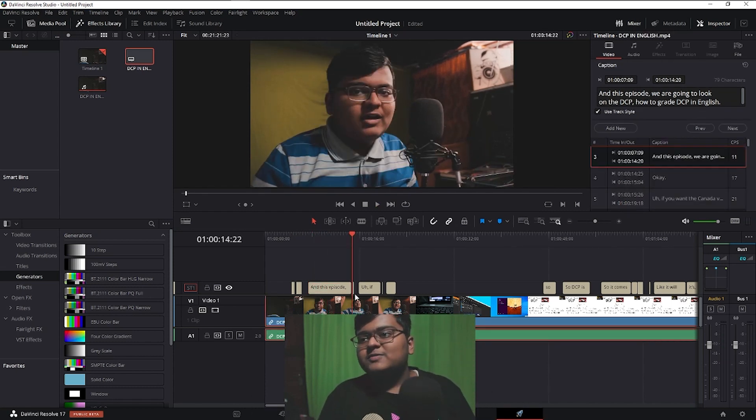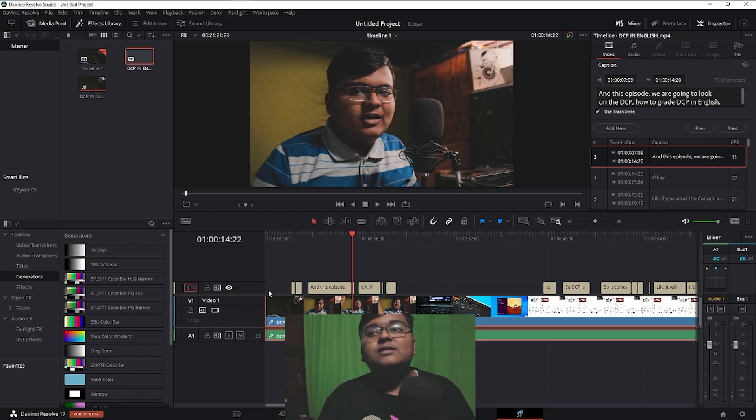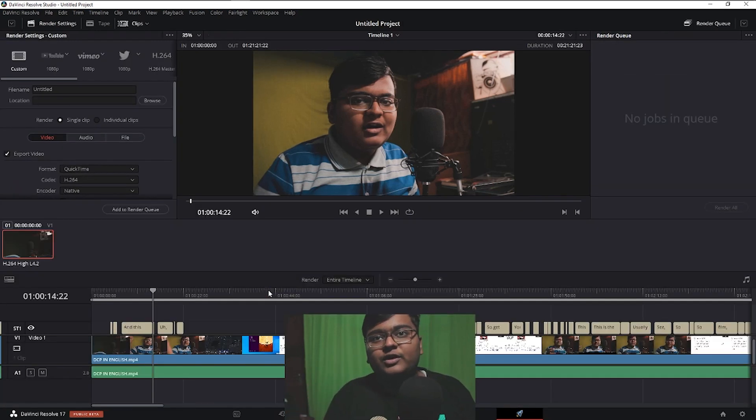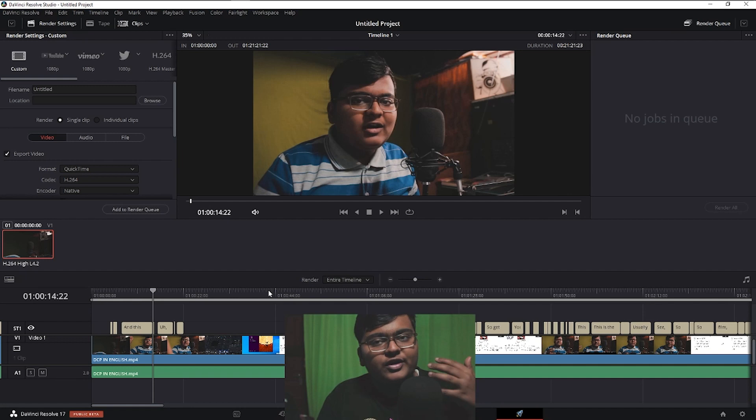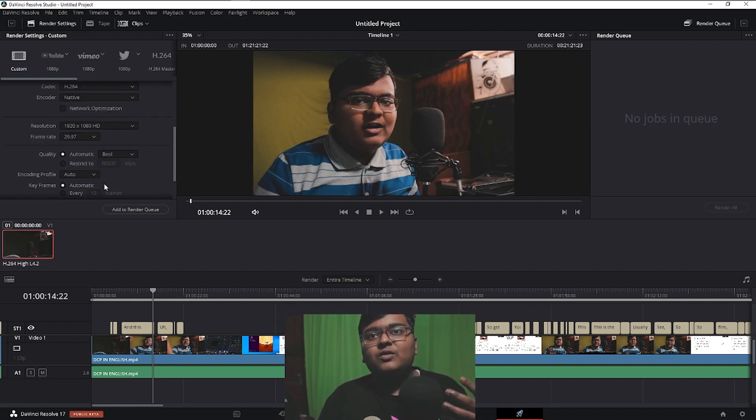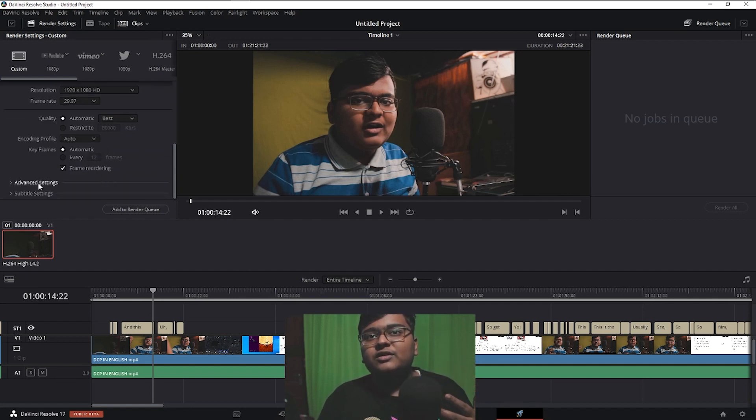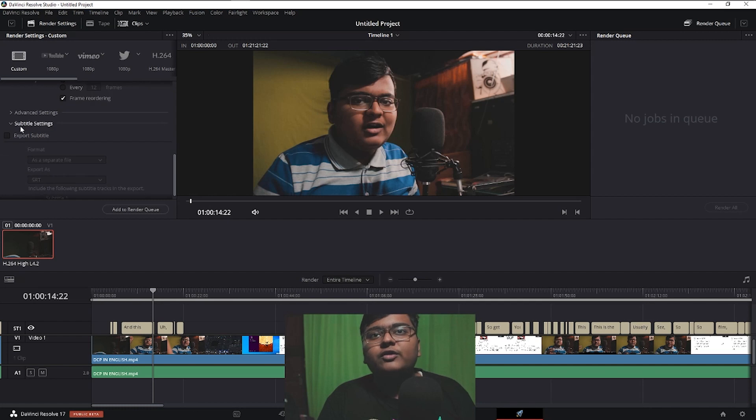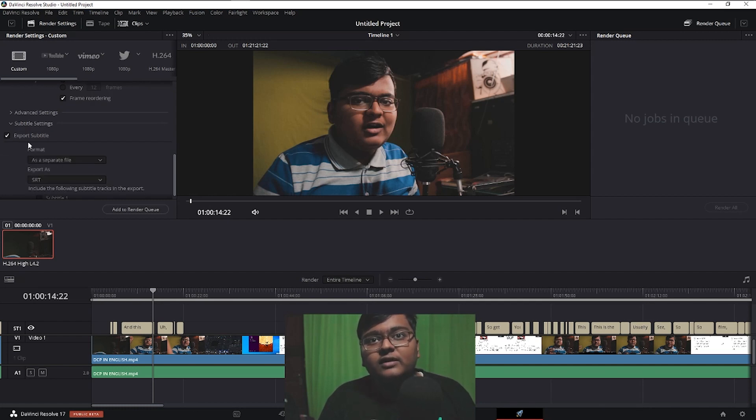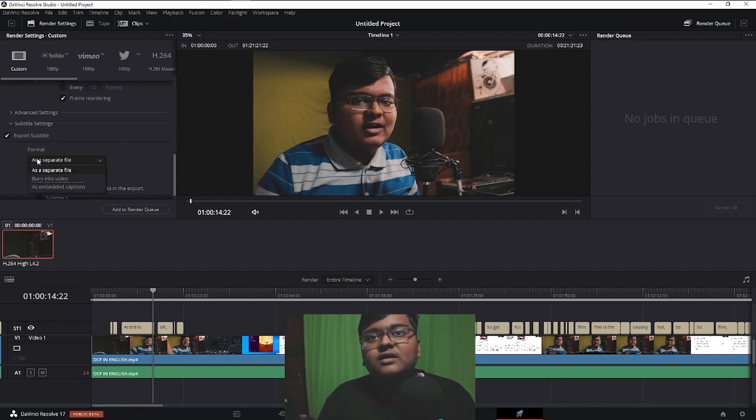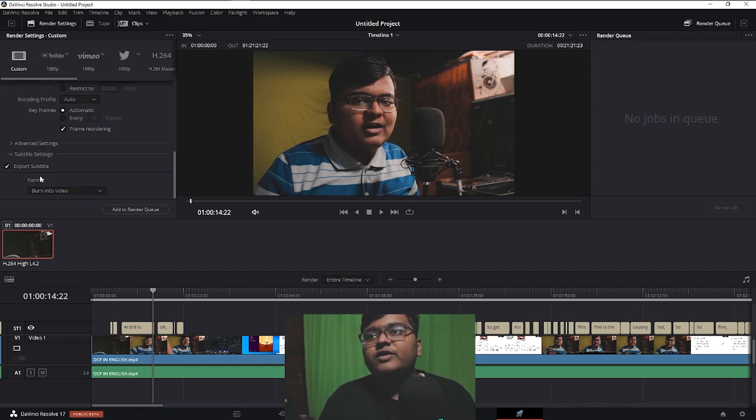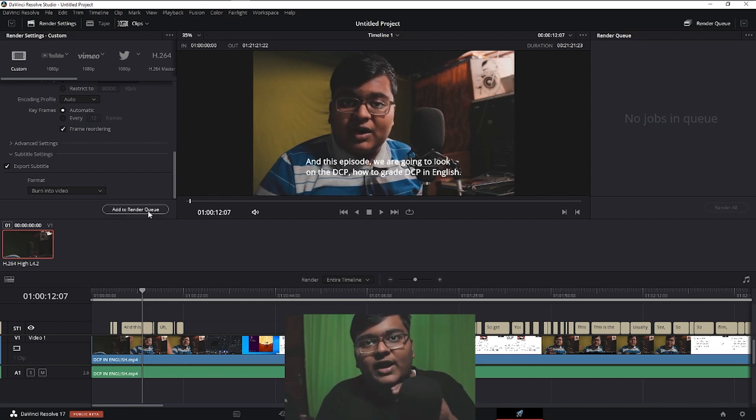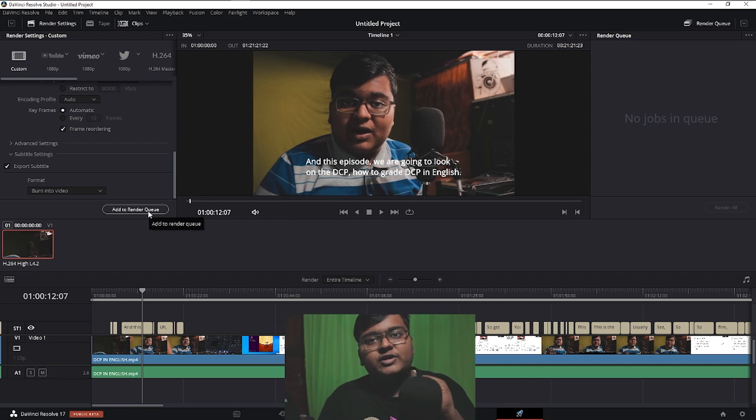And even the exporting of subtitles. If it's in burnt format, you already have the SRT format. You want to burn it on the video. So what can you do? You can go to subtitle settings, then click on export subtitles, and you can click on format burn into video. It will just come like this. And click on add to render queue and export it.